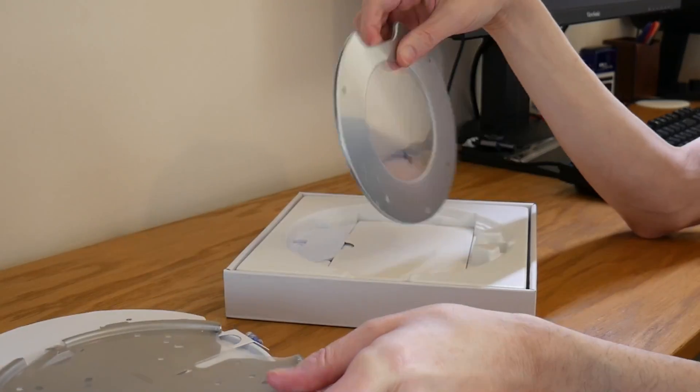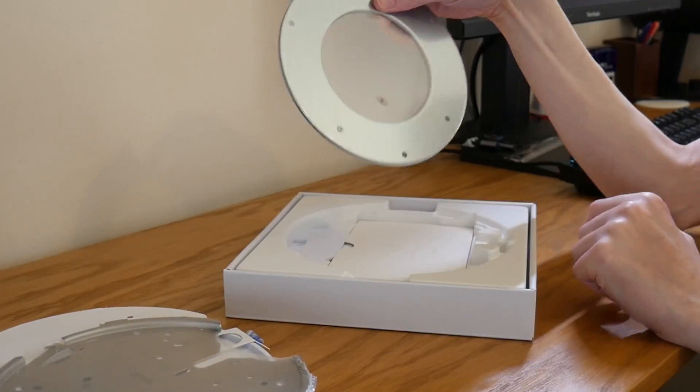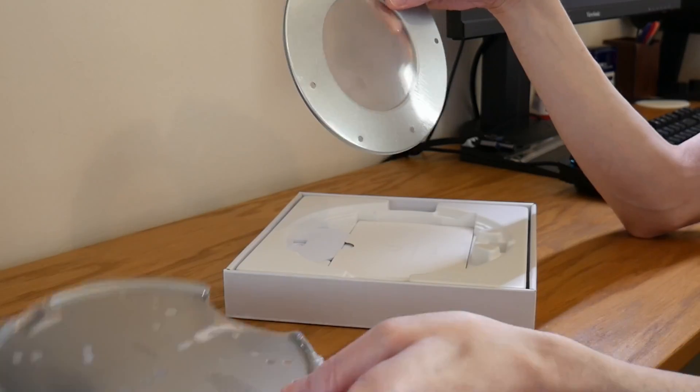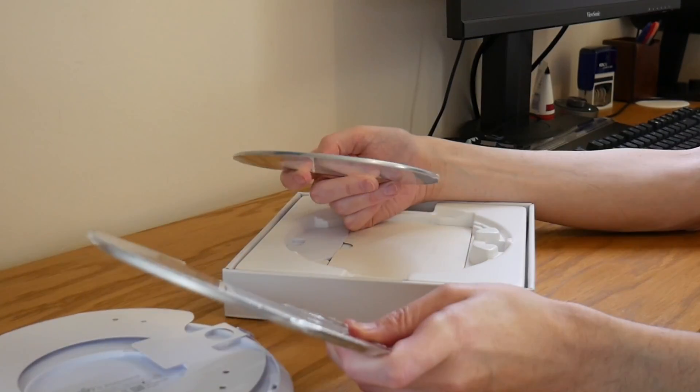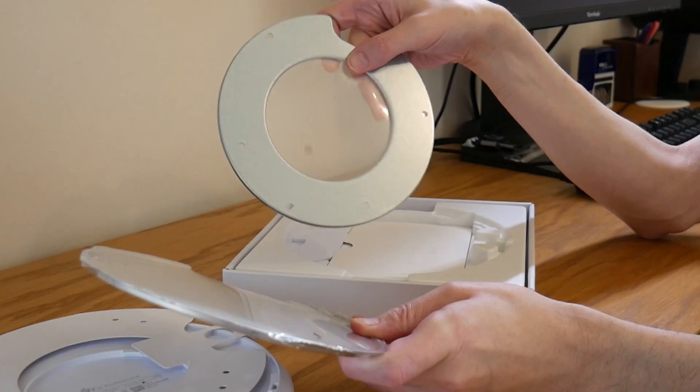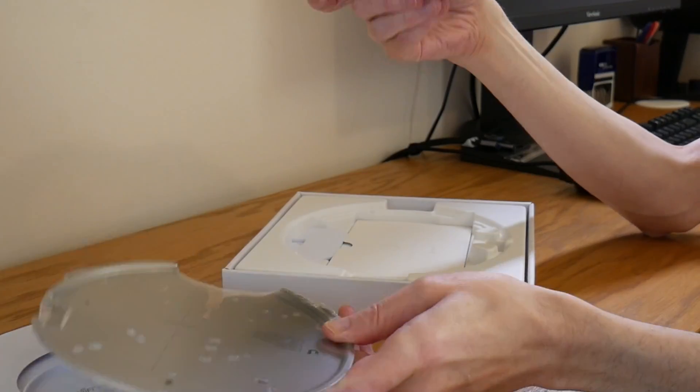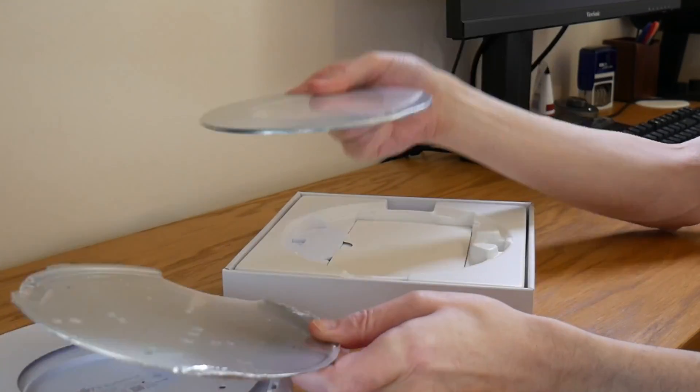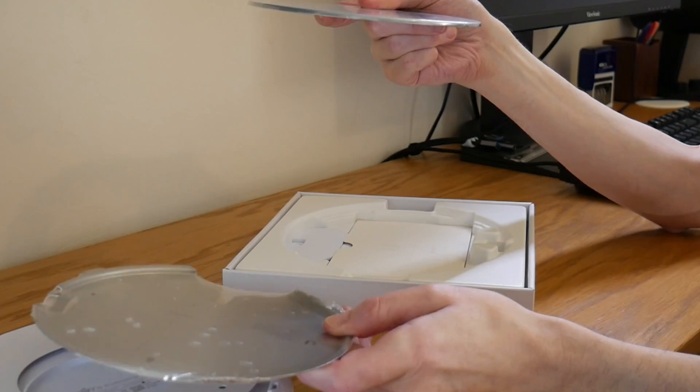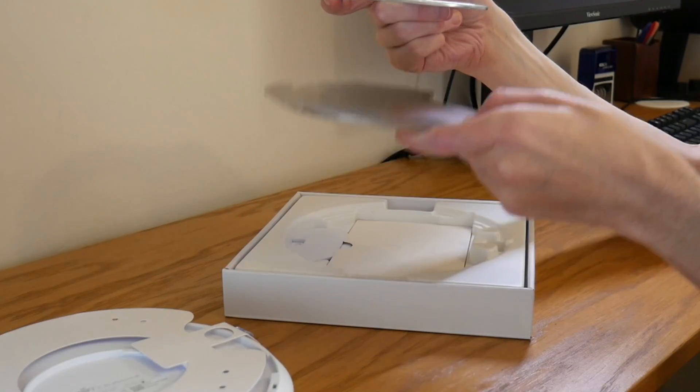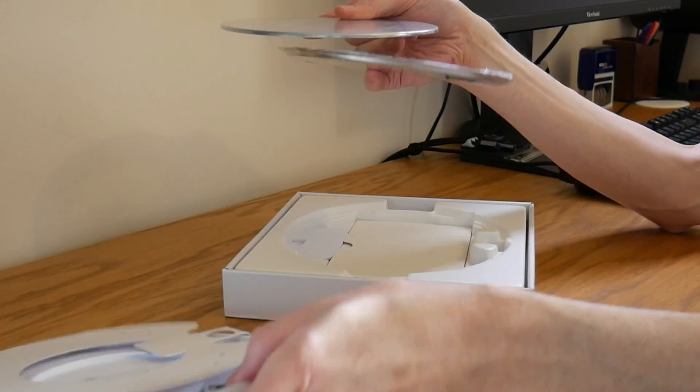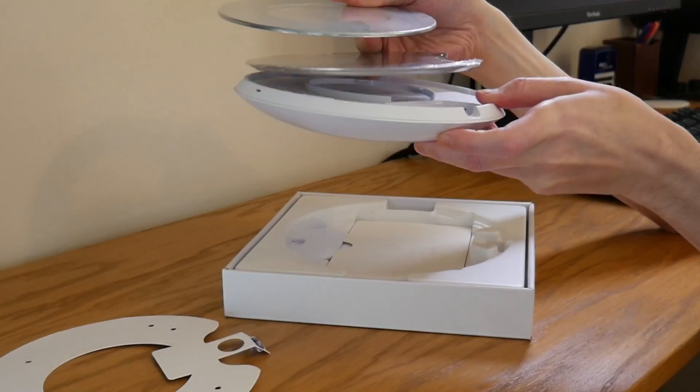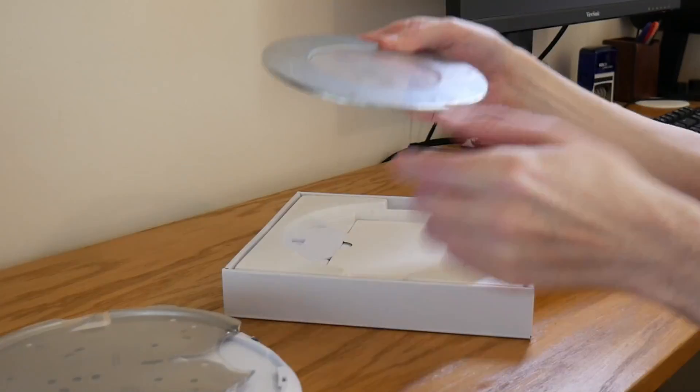Also there's a metal ring which is also used to fix the access point to ceilings or walls. This would go for example in the ceiling on the opposite side and then this will go for the underside and then the unify access point would be clipped there.